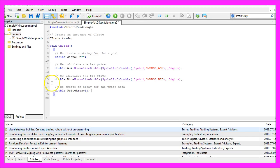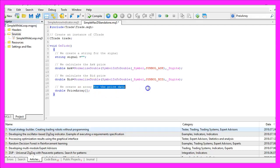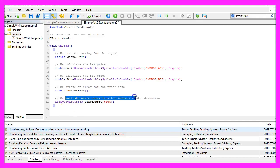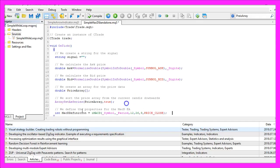Now we need to create a price array that will hold the price data. We use ArraySetAsSeries for our price array to sort the price array from the current candle downwards.